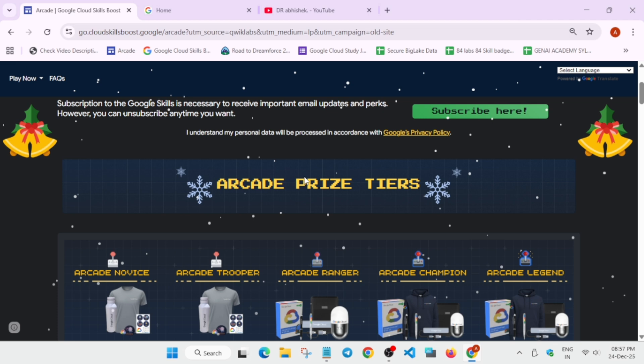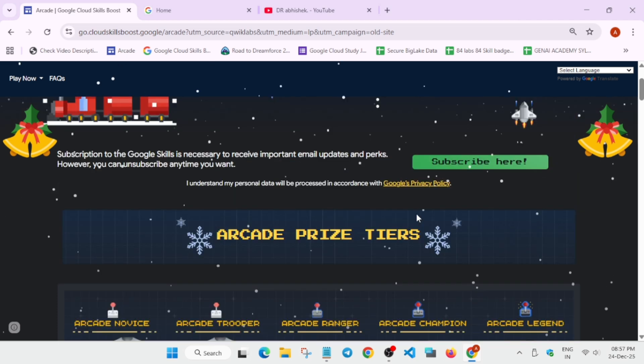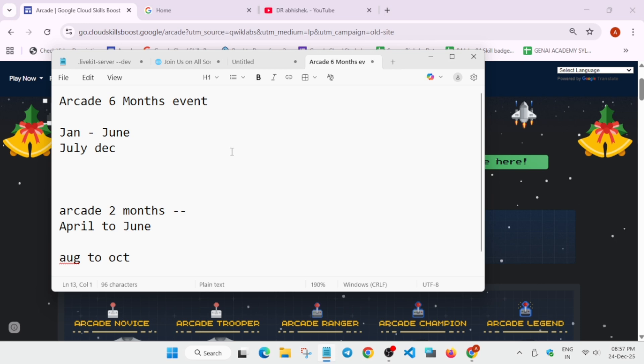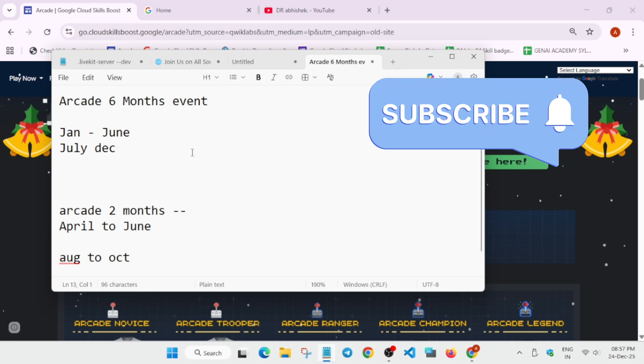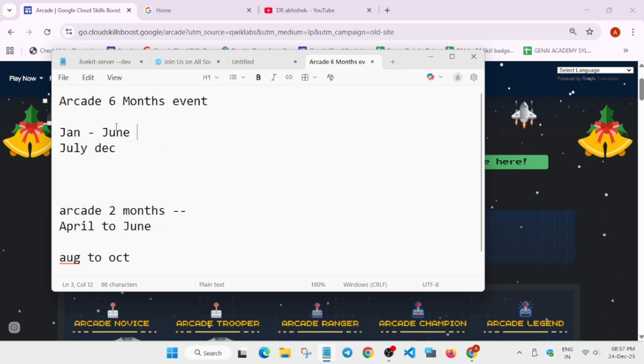So what is arcade program? As I said, it is owned by Google and here it has two cohorts. Like for example, let me open the notepad. Arcade is a six month event. Here we have two cohorts. One is from Jan to June and second is July to December. The current cohort which is running is of July to December. Now in the next cohort which will be starting in 2026 will be of Jan and June.